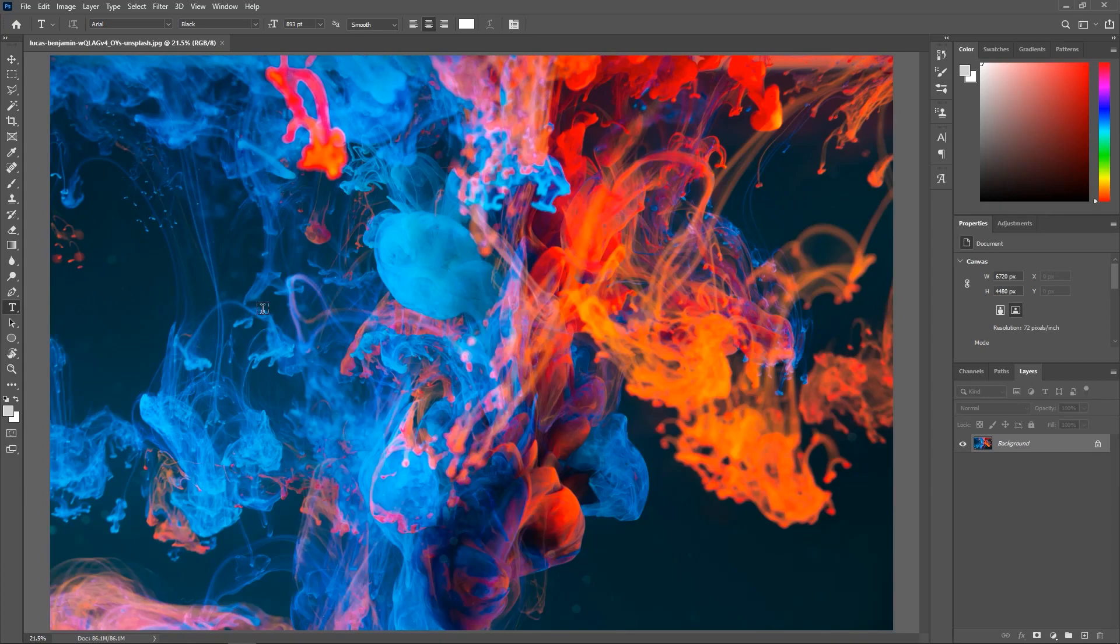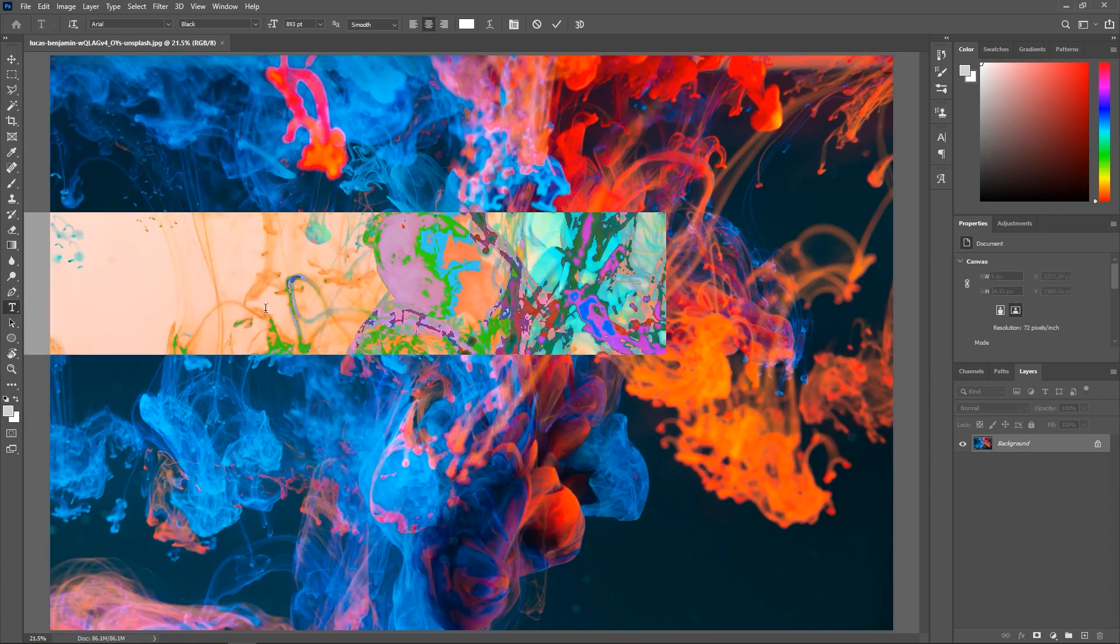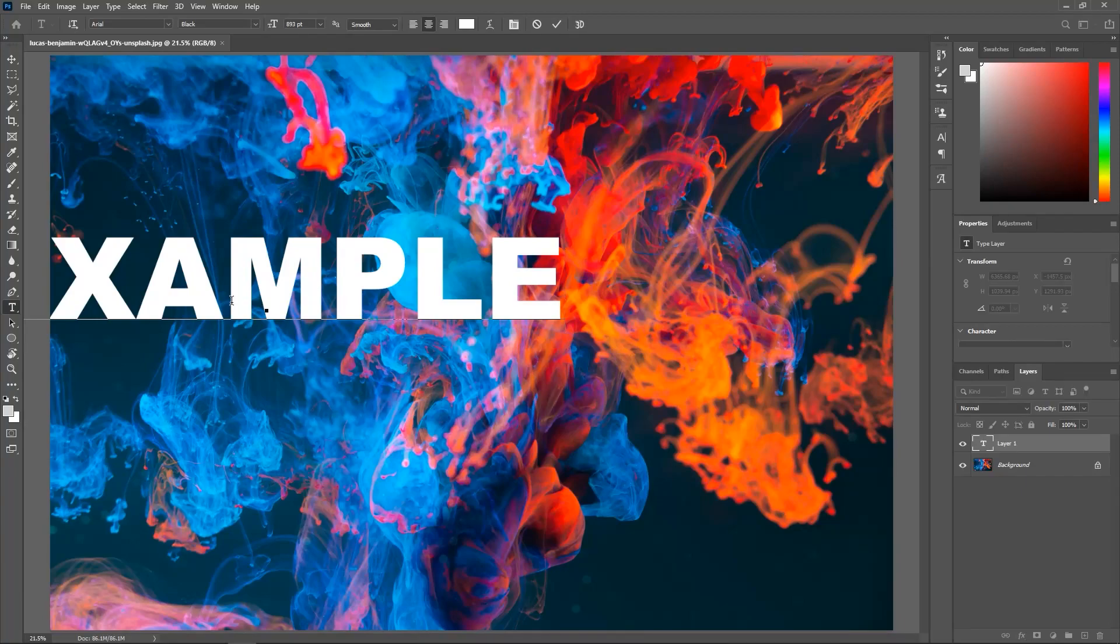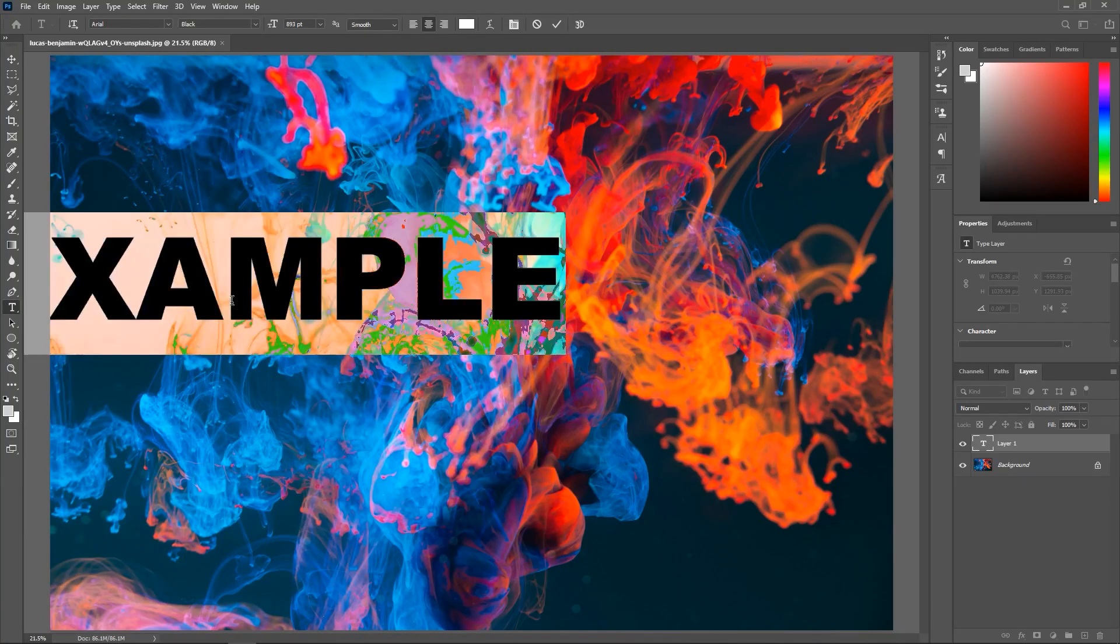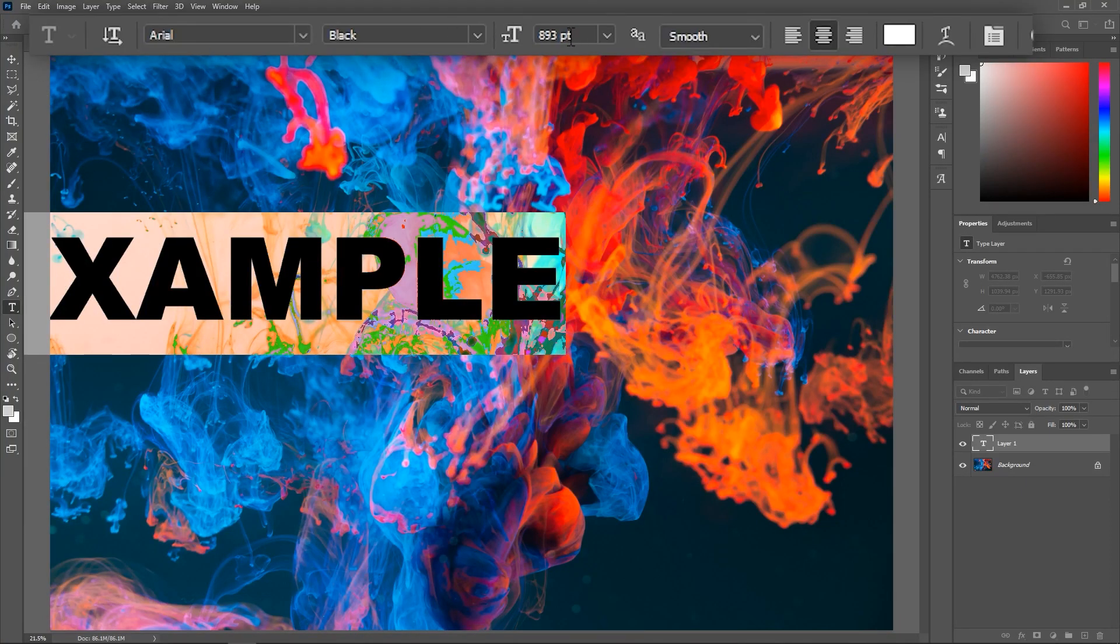Click once on the canvas and let's write the word example in all caps. You can hit Ctrl or Command A to select all the text and then change the font size here.